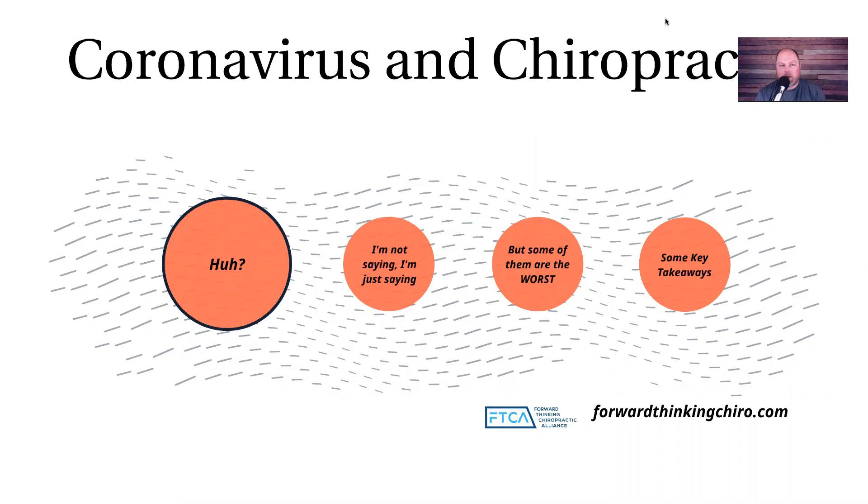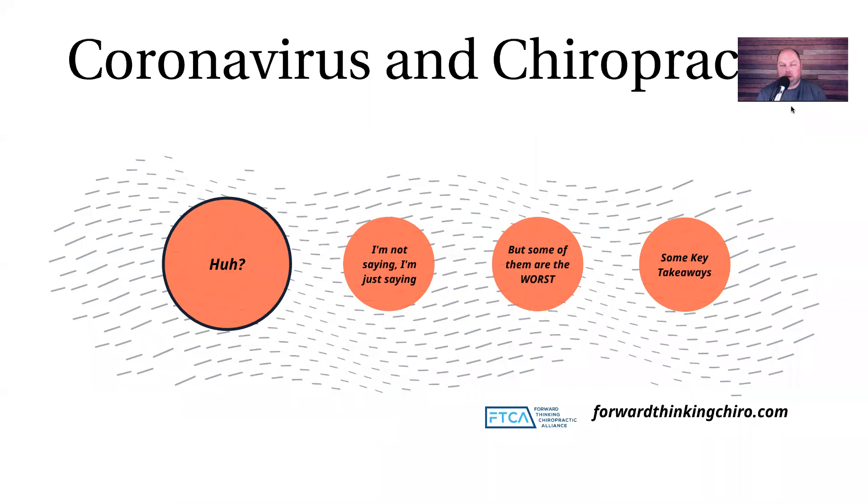This video is about coronavirus and chiropractic. We got to move fast because there's a lot to go through. What the heck are we talking about when we talk about coronavirus and chiropractic? That's a great question. They seemingly have nothing to do with each other because they kind of don't, but chiropractors sure love to claim that they do.